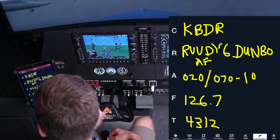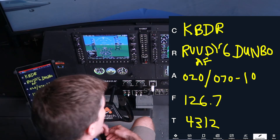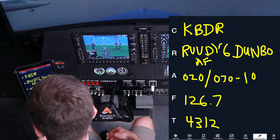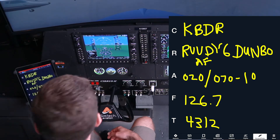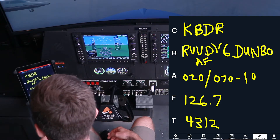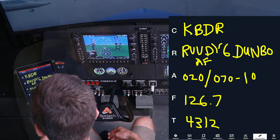We have our clearance. The only thing we really need for this exercise is the departure frequency of 126.7 — we'll be referring to that later. After we get our clearance, we're going to set up all the avionics. To see our flow for how we set up the avionics efficiently, please check out the link above for our setup video.